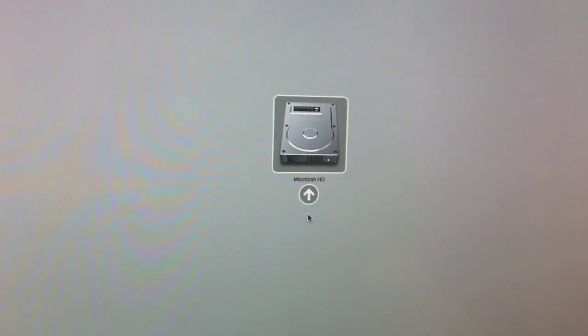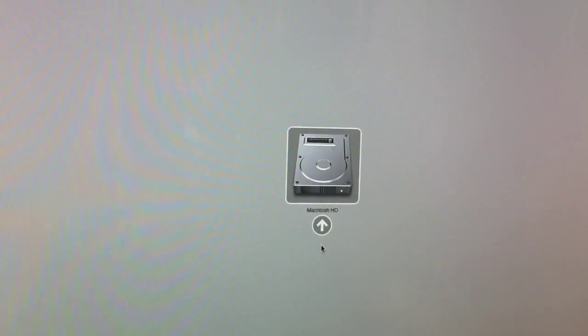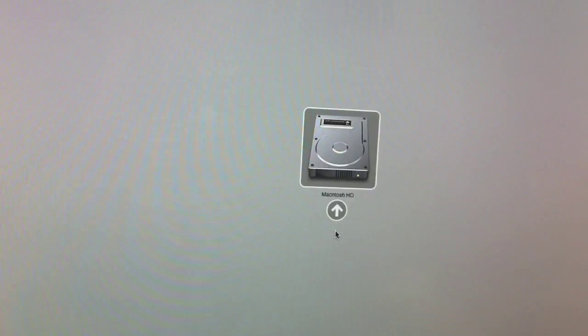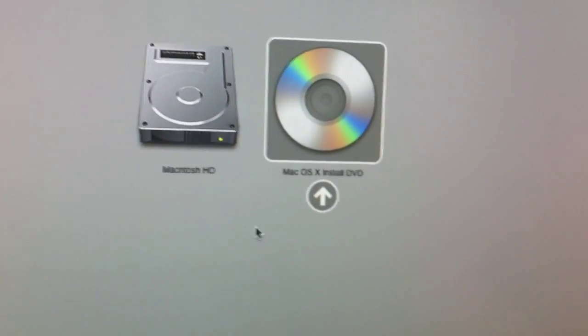Like one of these install DVDs right here. So we're going to put this disk in. Then you go to the Mac OS X disk and push Enter and let it load. When you're doing this, you can also push the C key to boot directly from the disk.